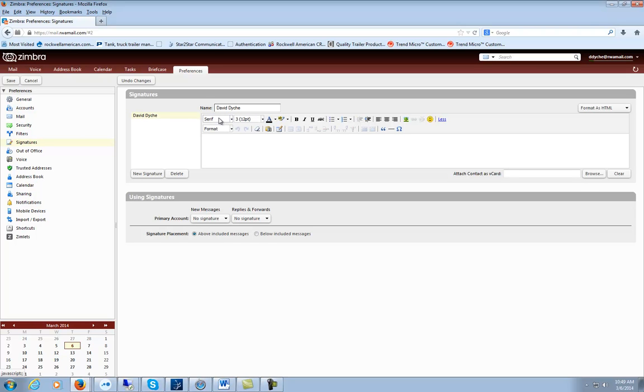Here you can change the format, change the size, add color to it, make it bold, make it italic, underline it—pretty much whatever you want to do.